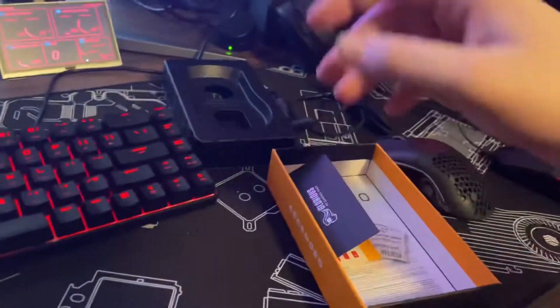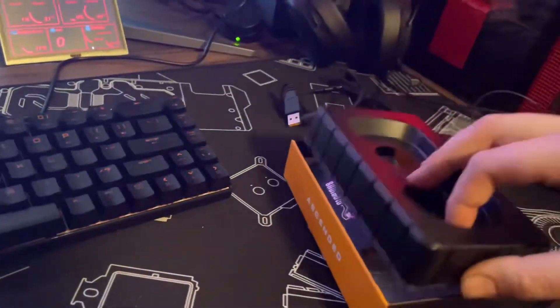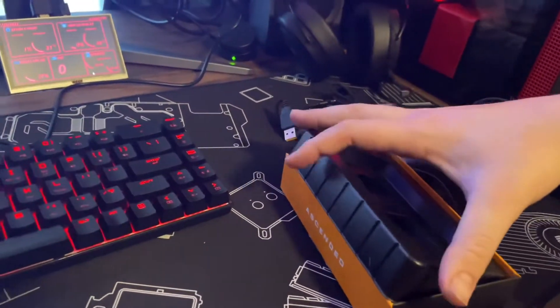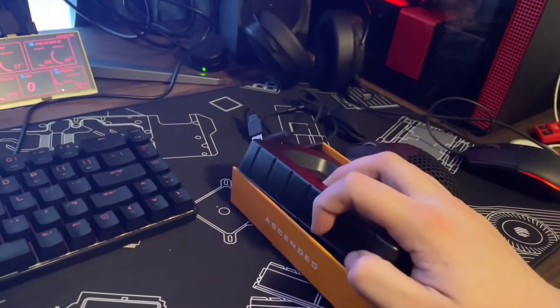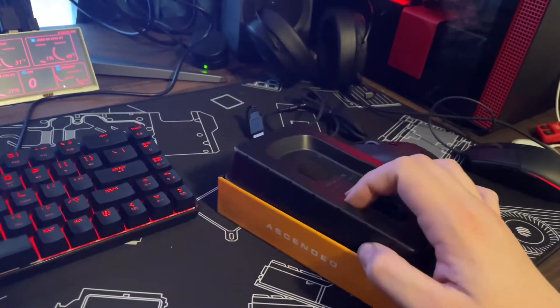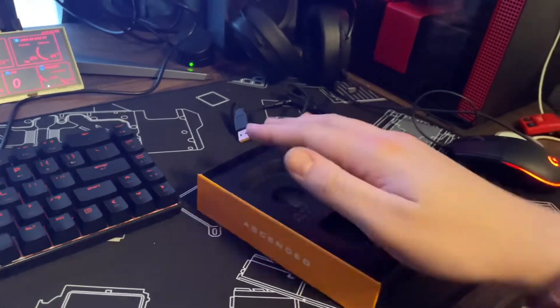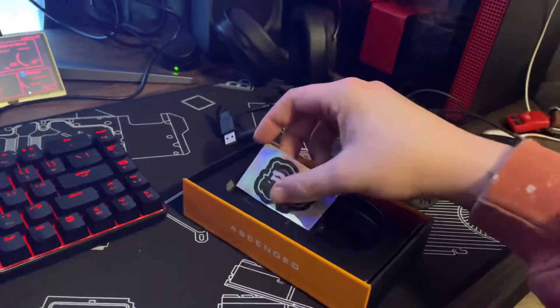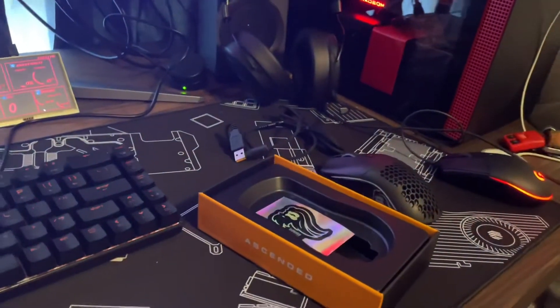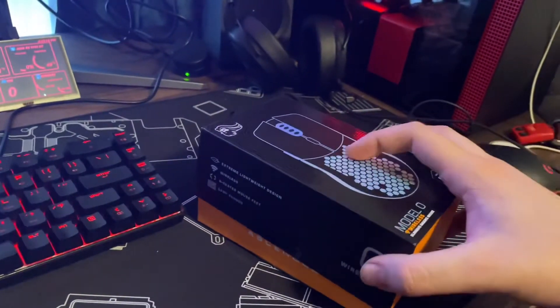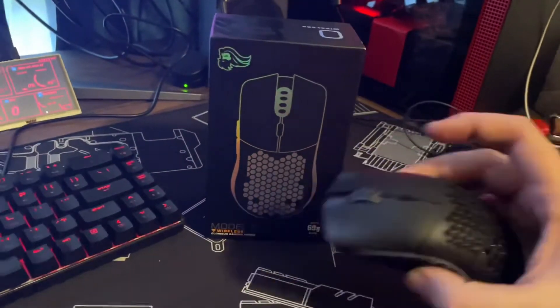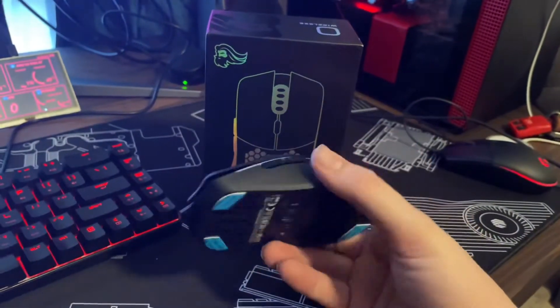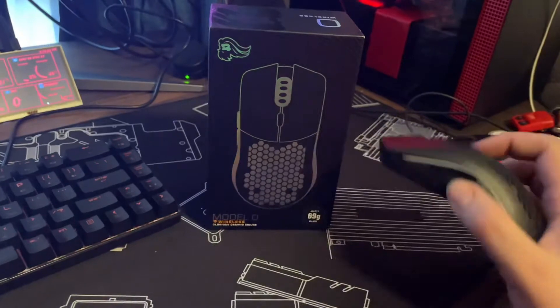But yeah so I'm gonna get this thing hooked up and I'll probably test it out for a little bit on a game. See how I like it and then I'll get back with y'all here in a little bit. Probably play a couple rounds Apex or something. But yeah guys so here she is, gonna test her out and I'll get back with y'all.